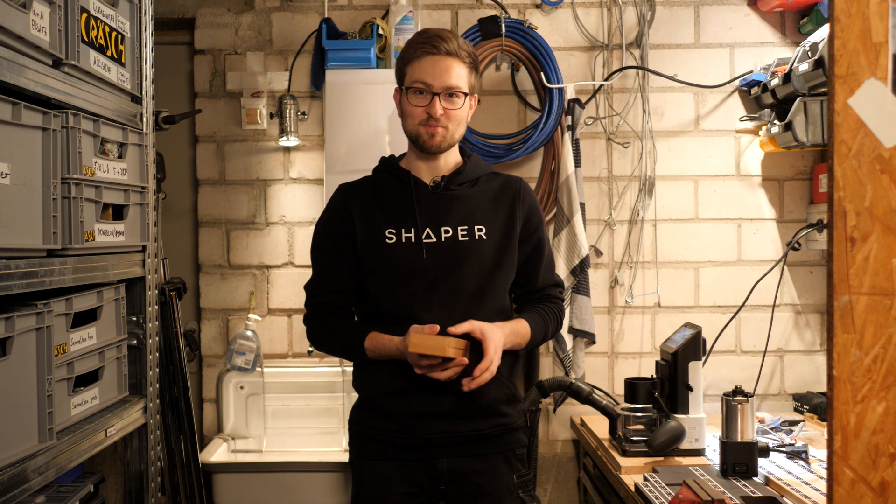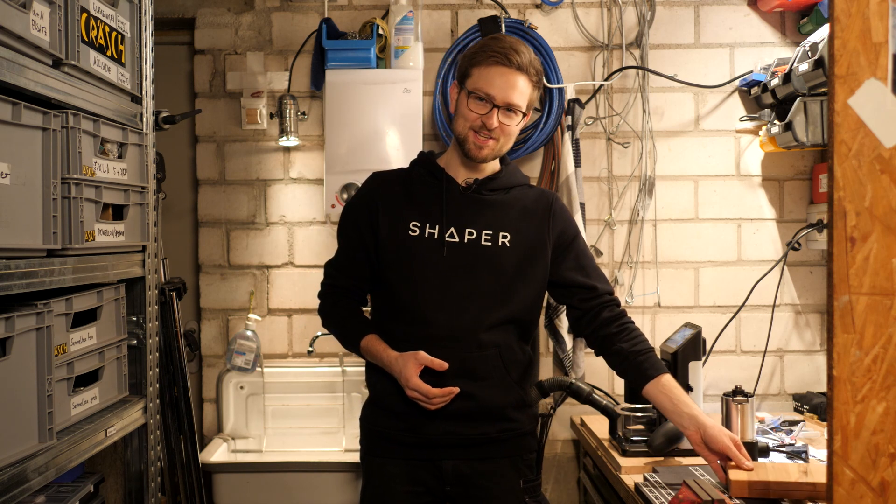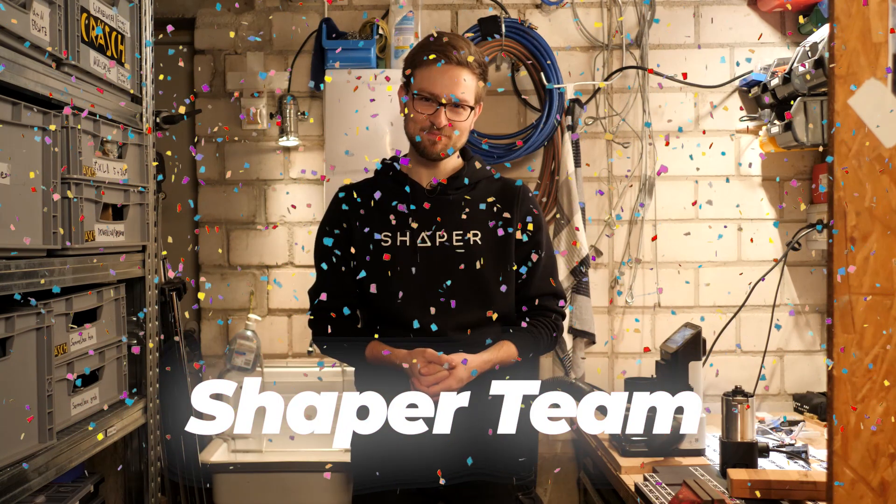Before we dive right in, small disclaimer: my opinion on all of these Shaper products is no longer unbiased because I have recently become part of the EU Shaper team.